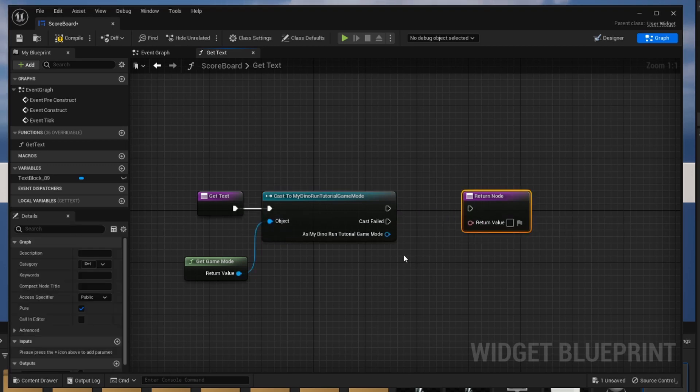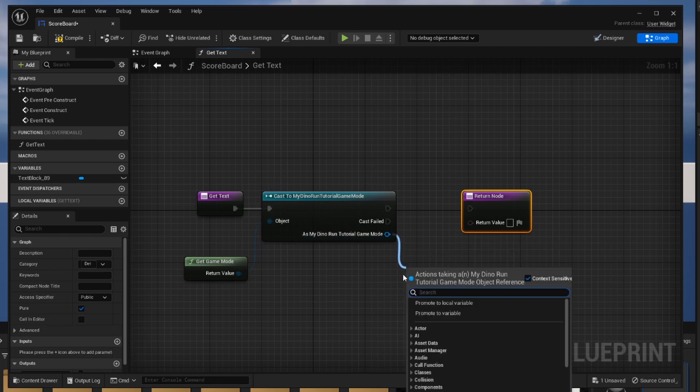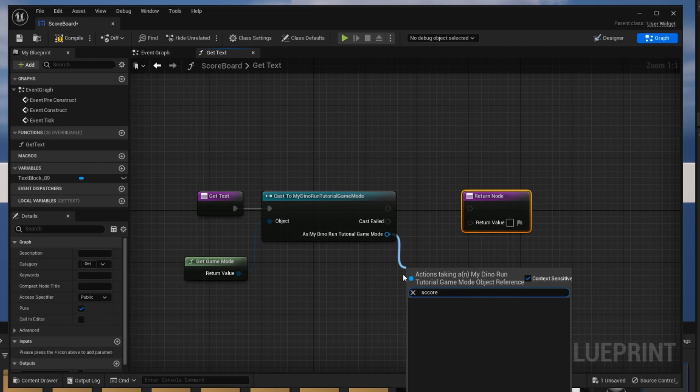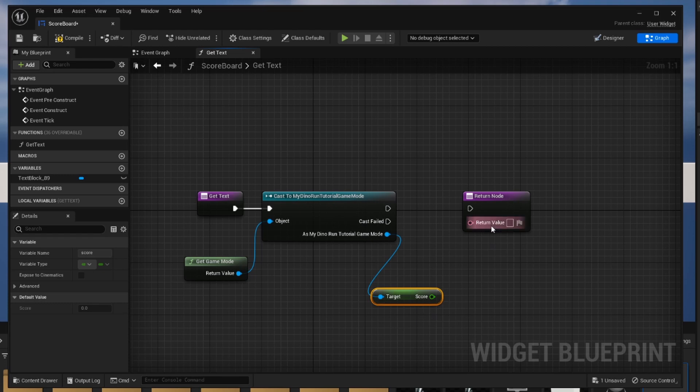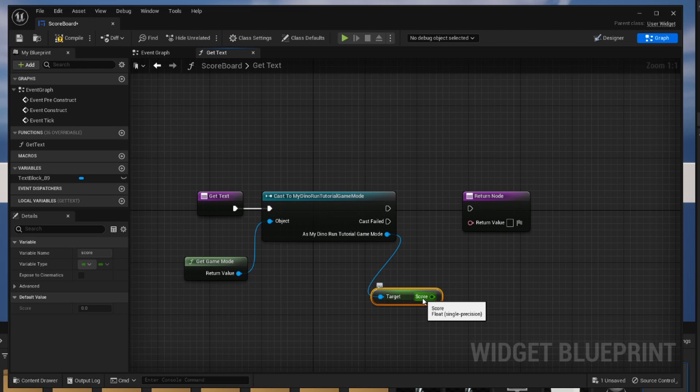From there assuming this succeeds we are going to want to get our score variable as our tutorial game mode. To do that I'm going to search for the score variable and I'm going to make sure I spell that properly to get my score. Then from there you'll notice that this is green whereas this is pink. That is because this is a string or a text field and this is a float or a number. We're going to need to convert or basically do another cast to make sure that this number can be a text.